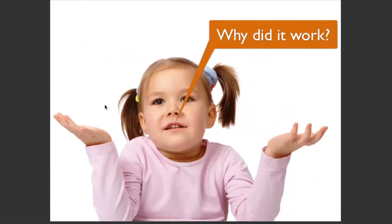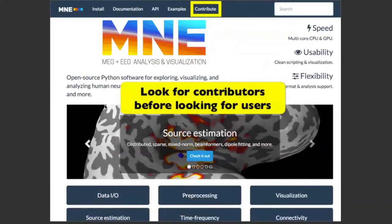Why did it work? The first thing in the MNE story — and in all the software I've been involved with, including scikit-learn — is that before looking for users, you should look for contributors. Users will drive you crazy with emails at all hours. It's much better to grow the community through contributors. What you really need at the beginning is a core team of people who are dedicated to the project and personally engaged.